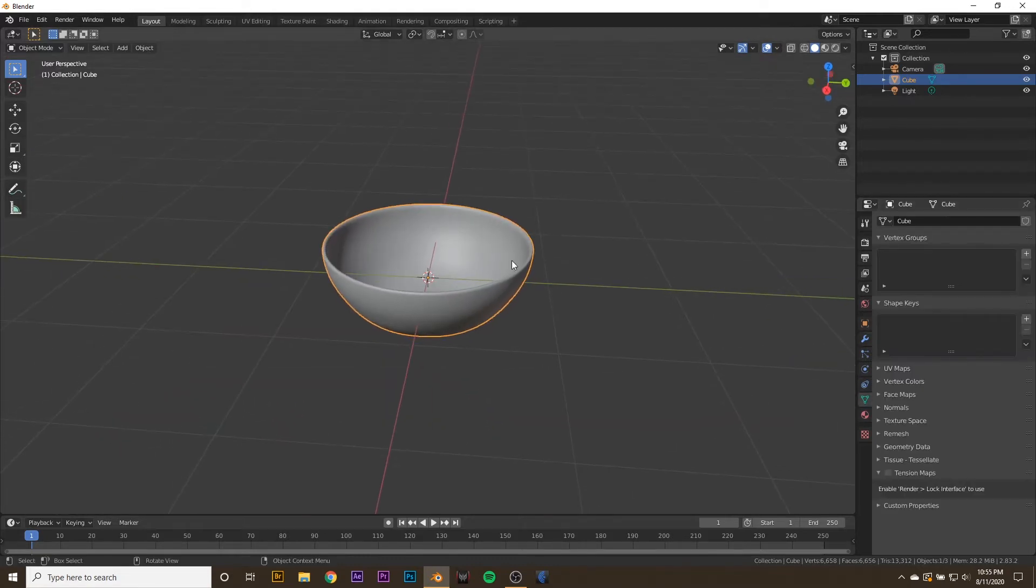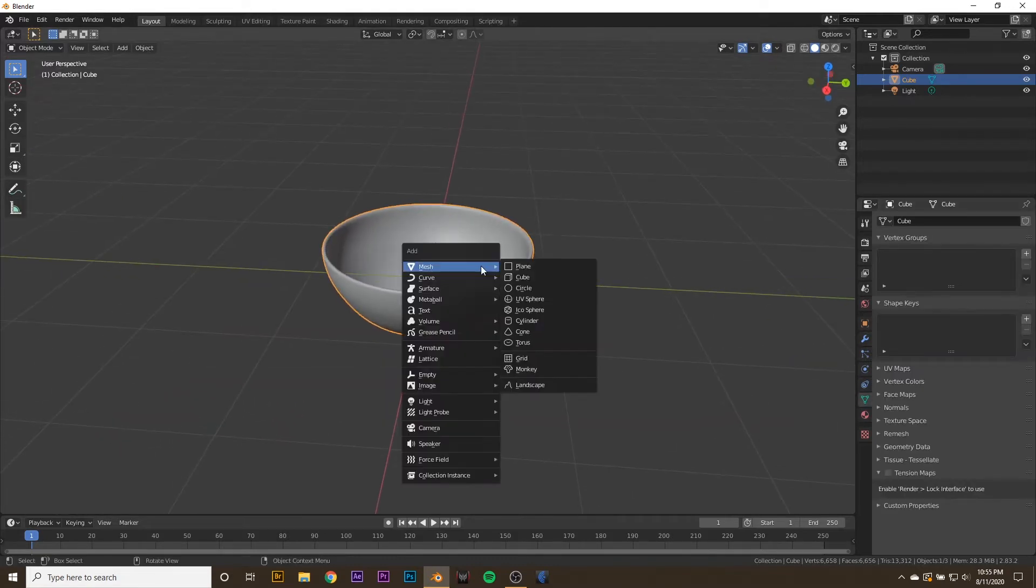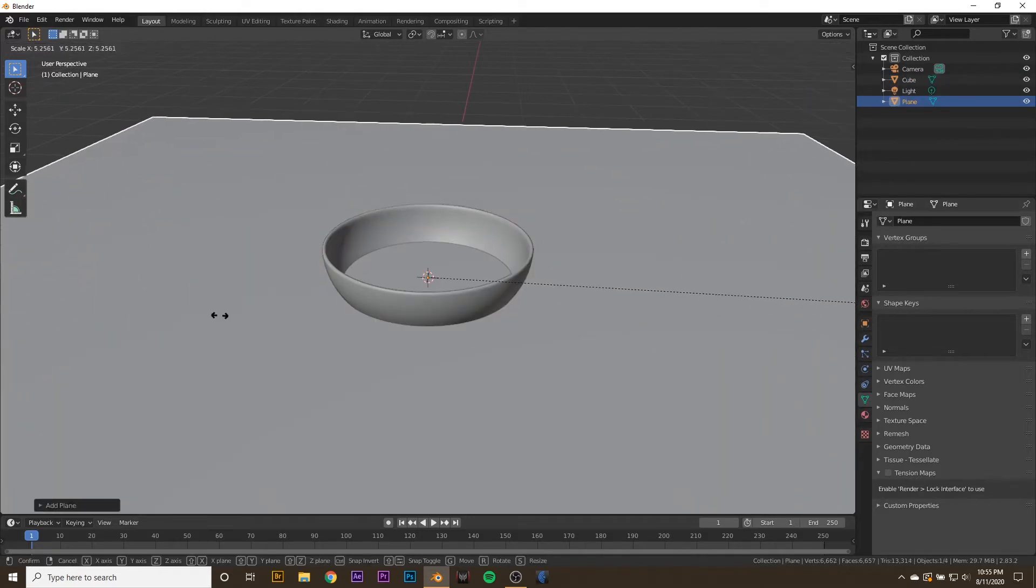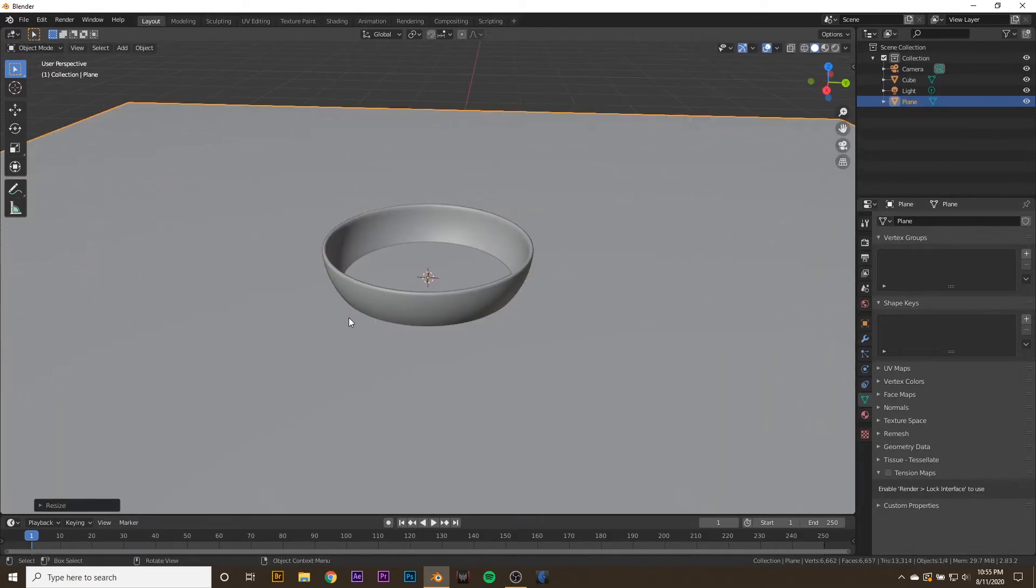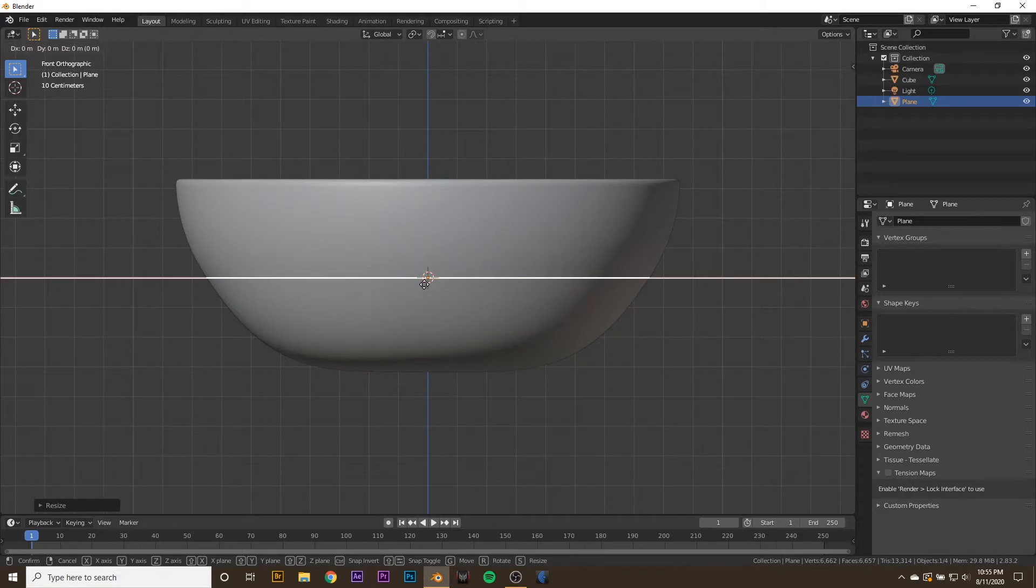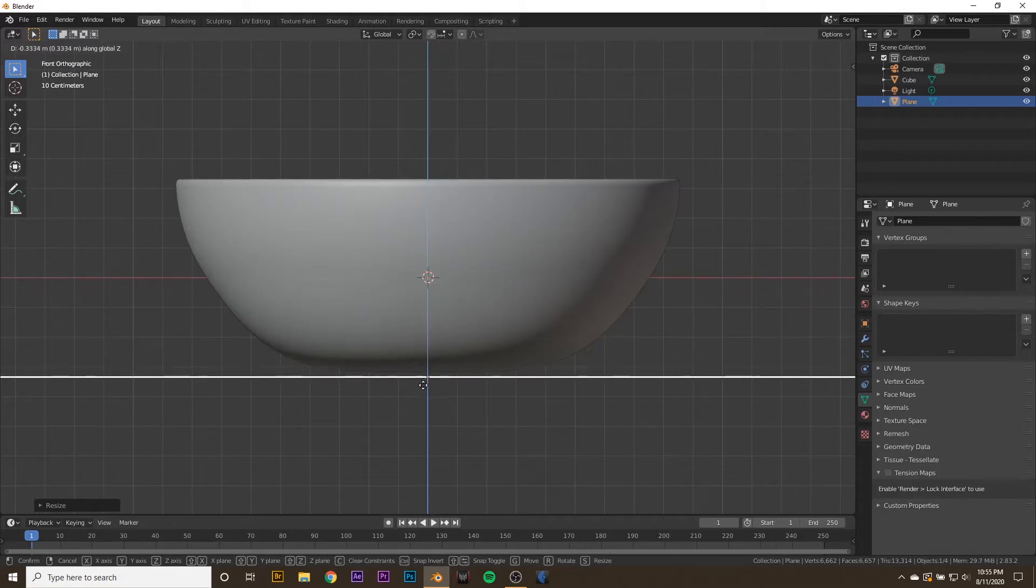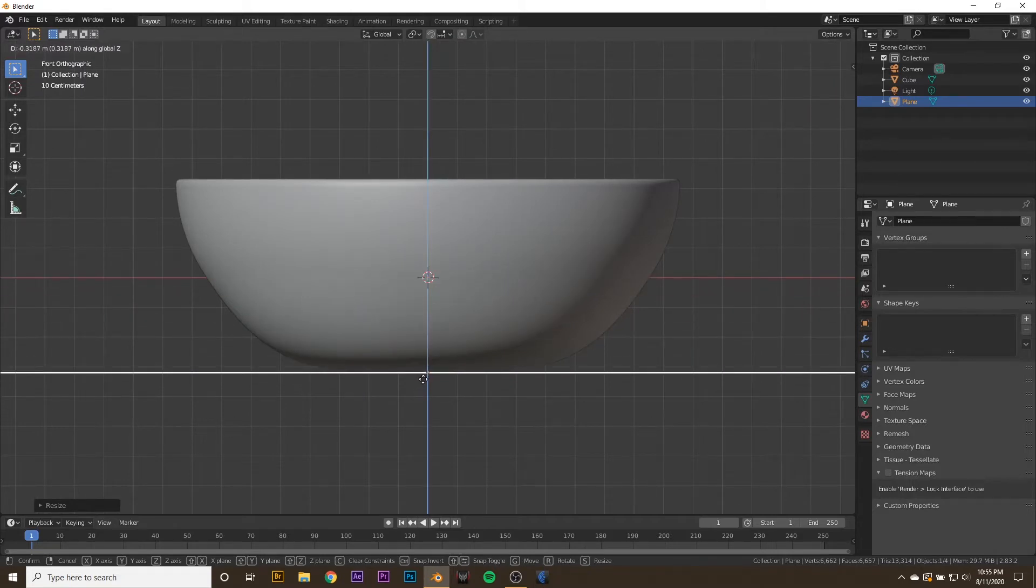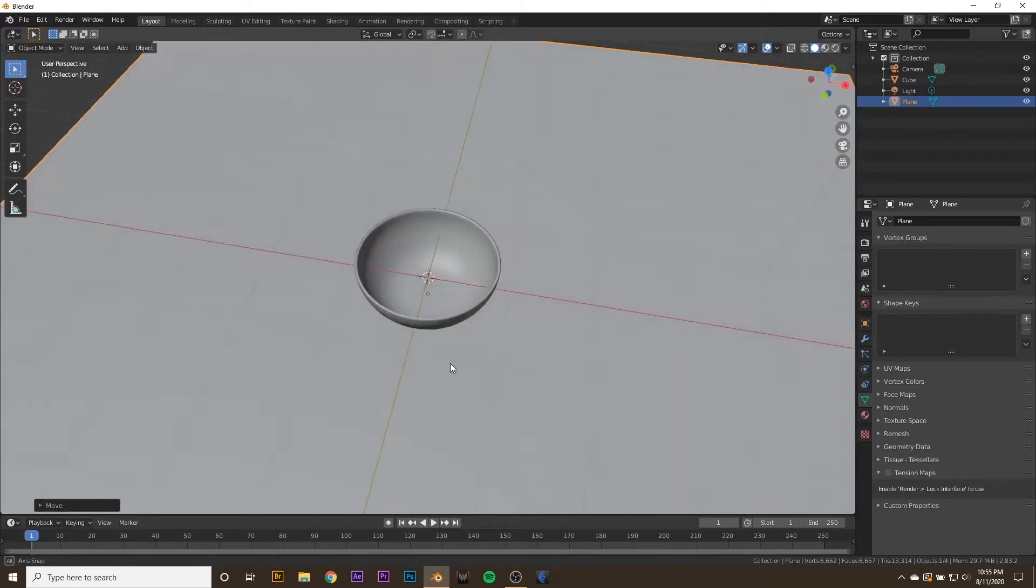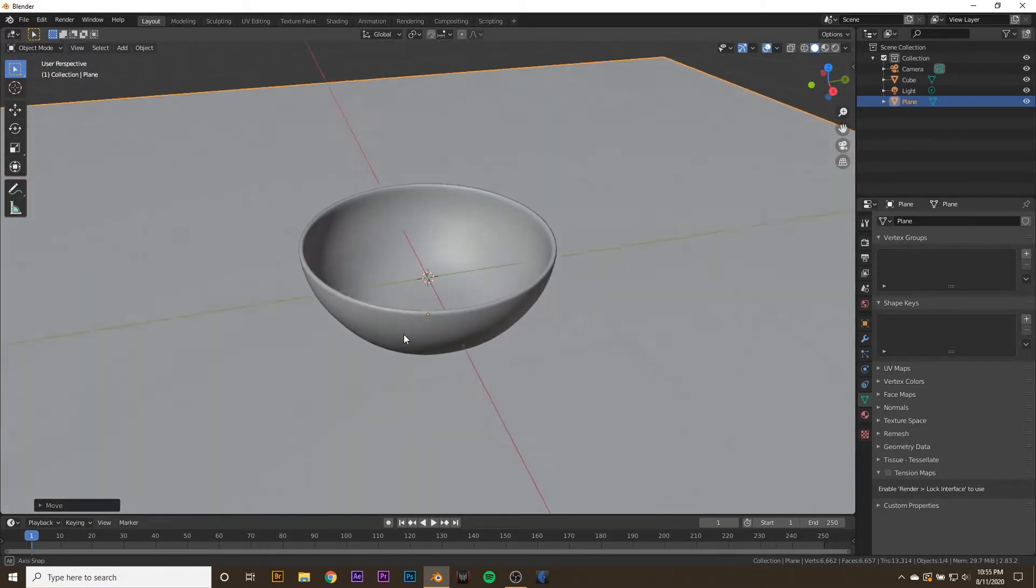Let's go ahead and add a floor. Shift A, go to mesh and add in a plane. Scale it up pretty large, press 1 to go in front view, and we just want to drag it below our bowl. Like that.